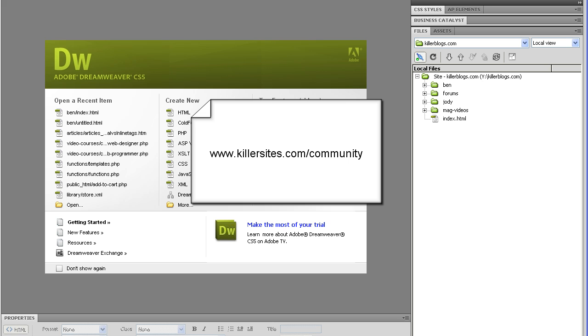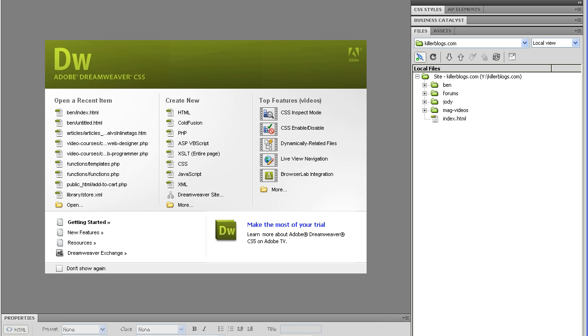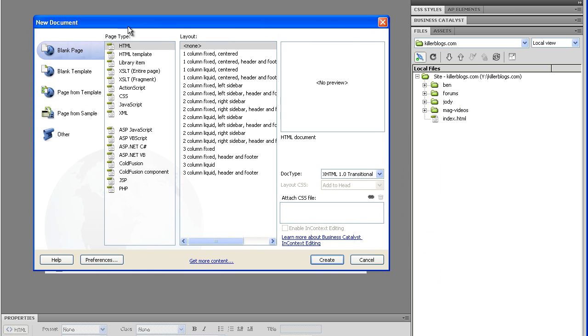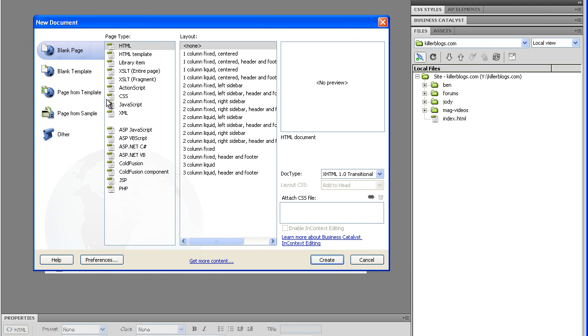If you're using Dreamweaver, somebody wanted to know about three column layouts, templates in Dreamweaver. To get to Dreamweaver templates, it's pretty simple. Now, if you have this welcome screen on, you just go hit more,